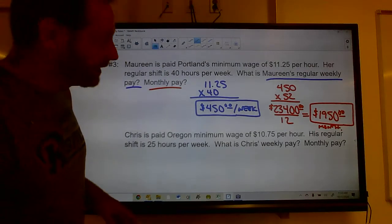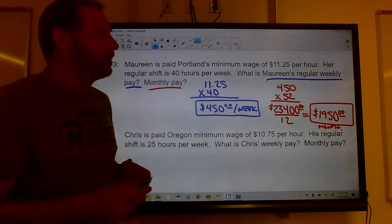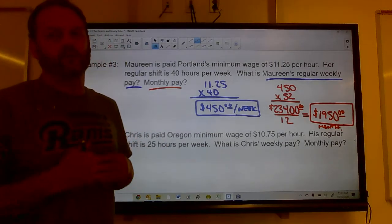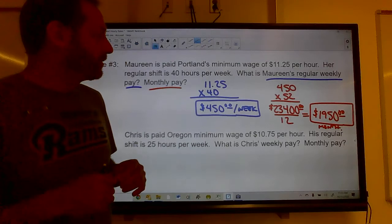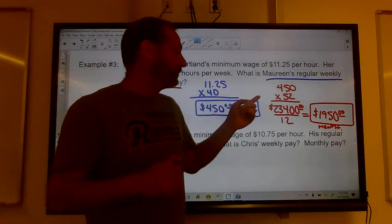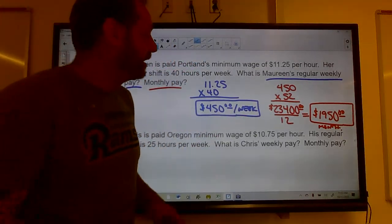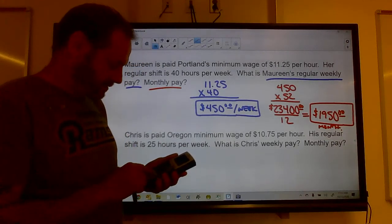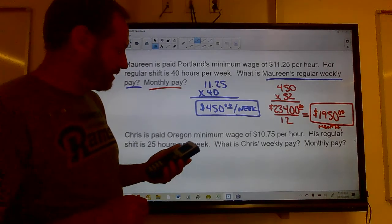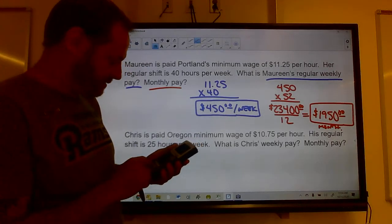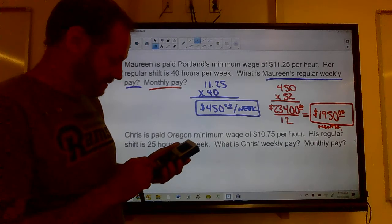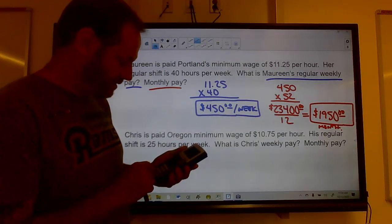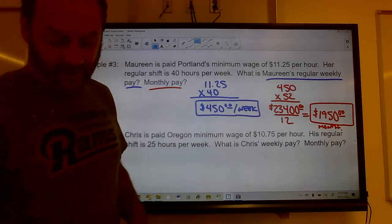Be careful: many people assume there are exactly four weeks in a month, but that's wrong — most months have a few extra days. If you only gave her four weeks per month, that would be 48 weeks and only $21,600 per year, shortchanging her by $1,800.